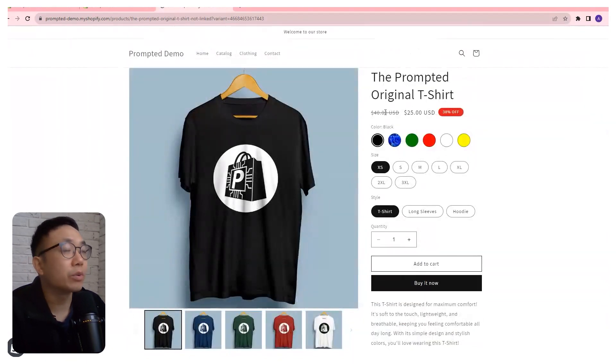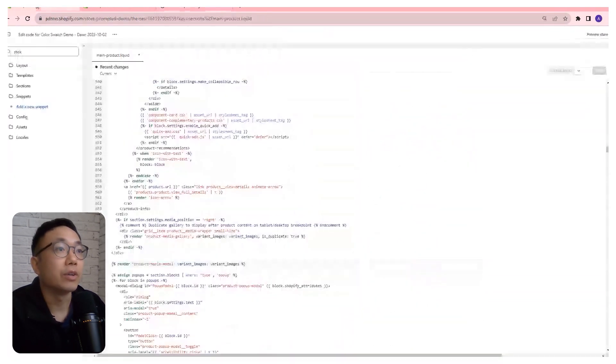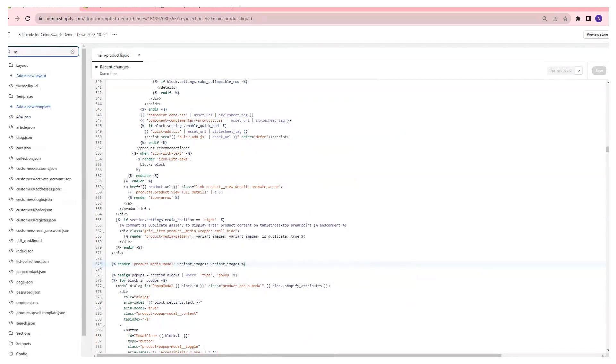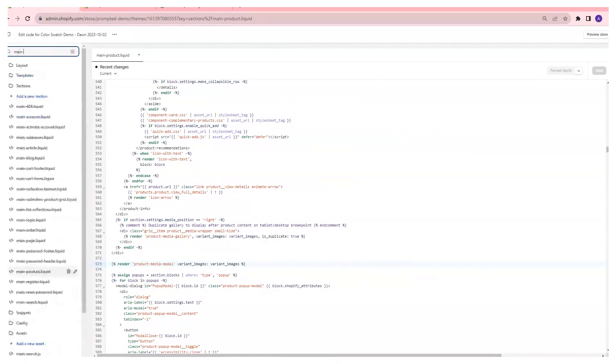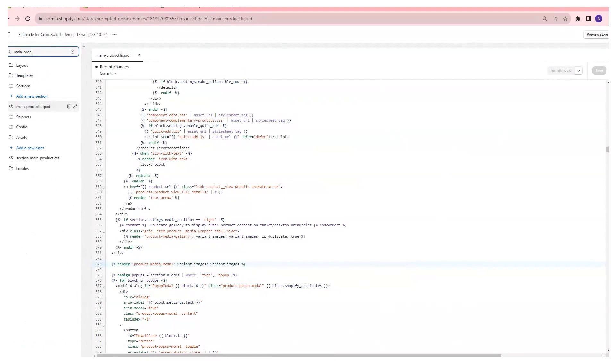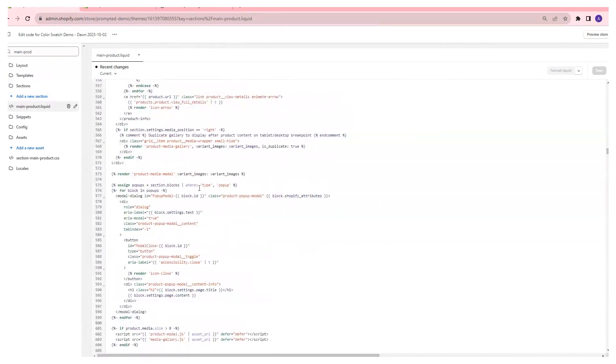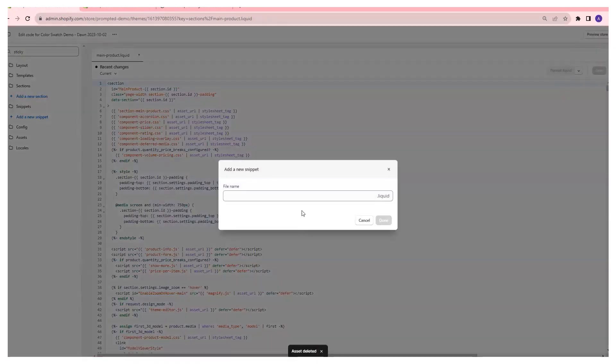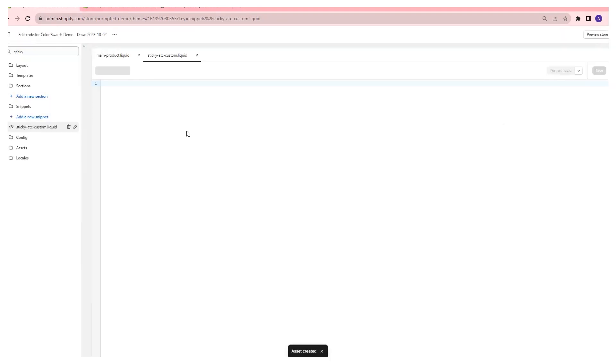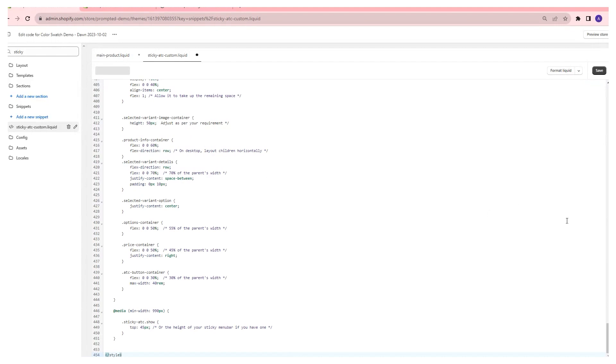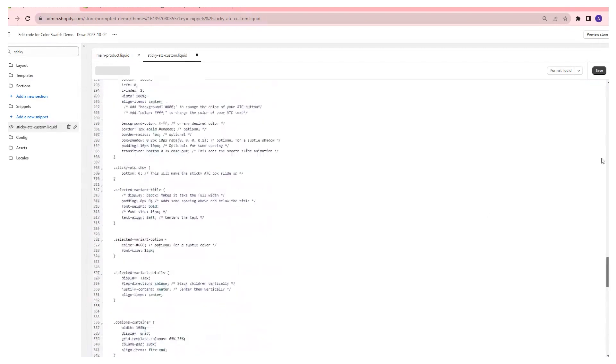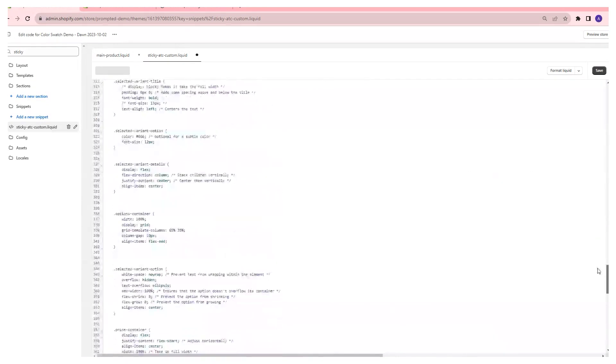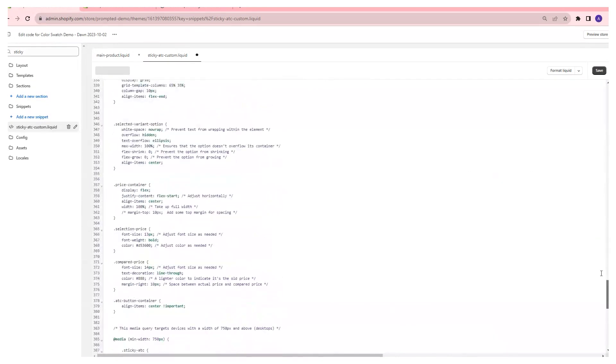The first thing we're going to do is jump straight into the code editor. You're going to look for a file called main product, not liquid. And we're going to be adding a snippet into here. So first we need to actually create that snippet. We're just going to paste our code in there. This code has some HTML and some CSS to style it. Particularly the CSS has some styling for mobile and desktop so it shows up a little bit different.